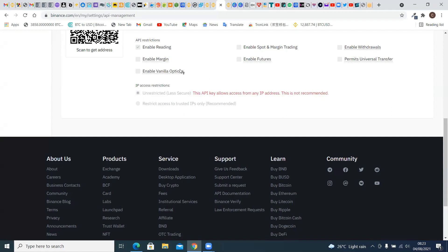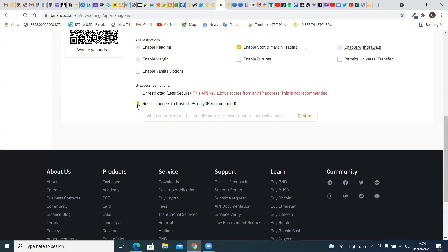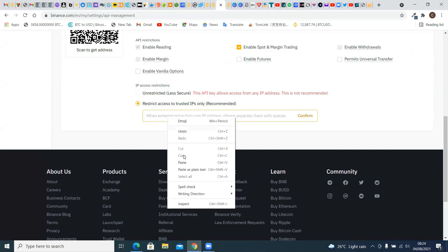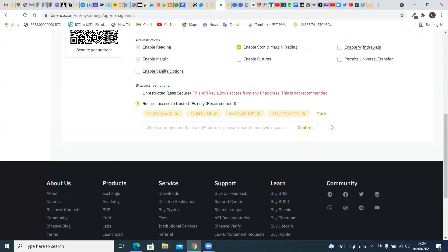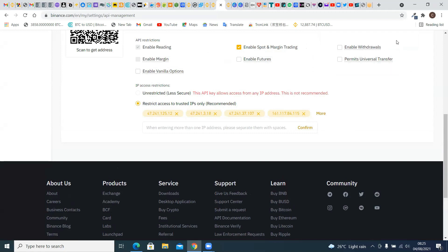We're back to our API management portal on our Binance account. We click on 'Edit Restrictions' — this will allow us to edit the restrictions. First, we click on 'Enable Futures Trading,' then click on the second option: 'Restrict access to trusted IPs only.' The IP address which you copied from the Royal Queue app — simply paste it here and confirm.